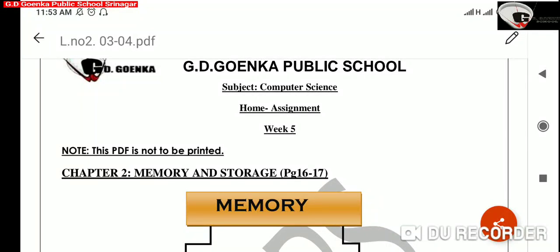Our lesson today is from chapter 2, Memory and Storage, given on page number 16 of IT Beans book.